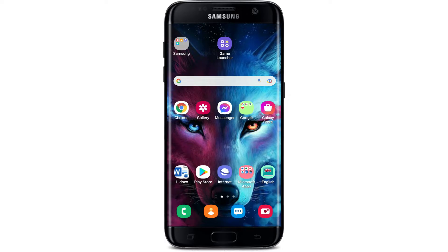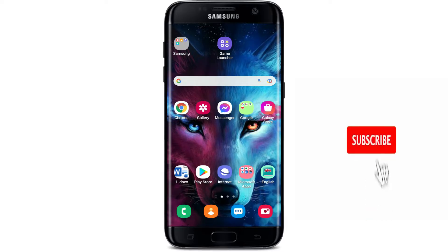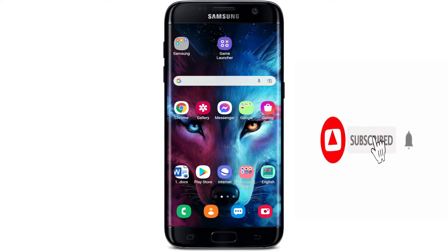Hi everyone, welcome to another episode of WebTech Tutorial. I'm back with another tutorial video on how to download the Drama Cool application on your Android device. Keep watching the video till the end and don't forget to subscribe to our channel by hitting that subscribe button, and press the notification bell icon so that you'll never miss another upcoming update from us.